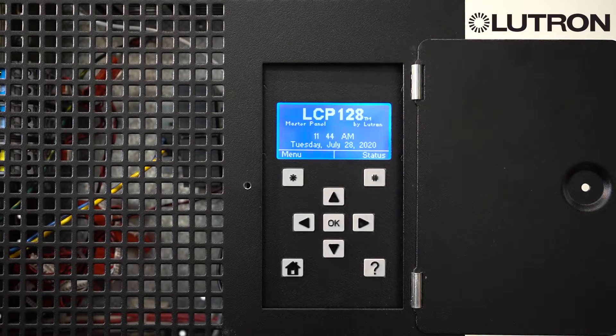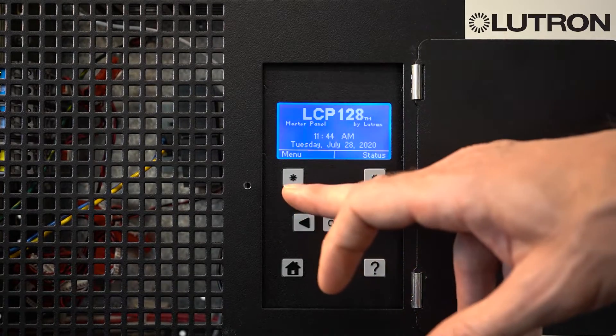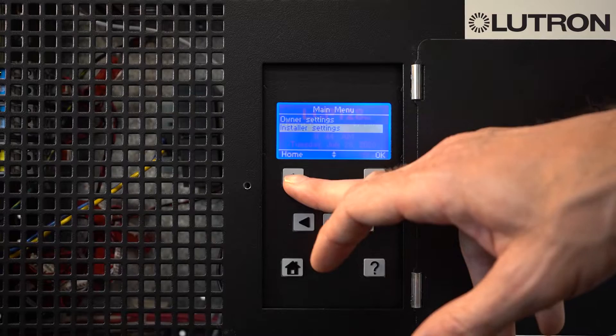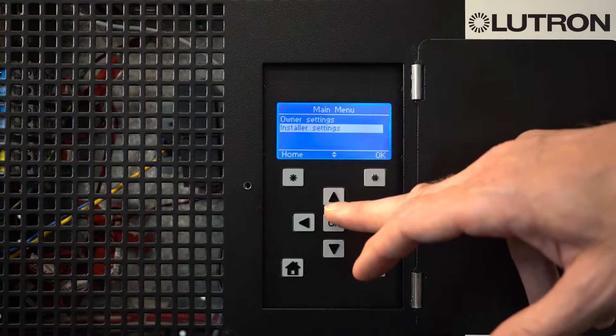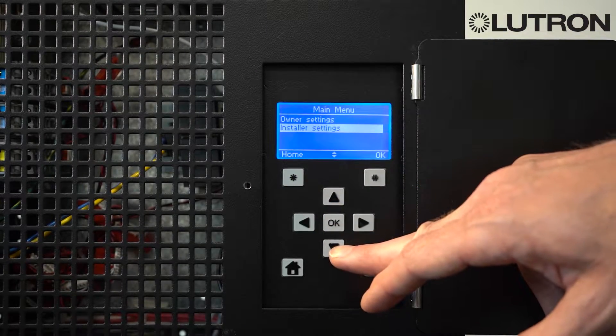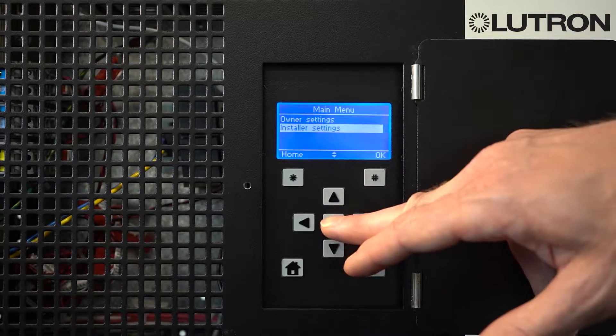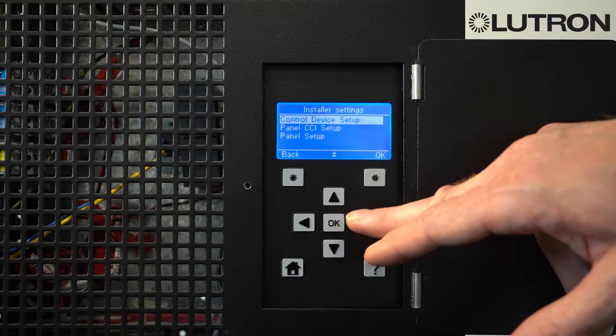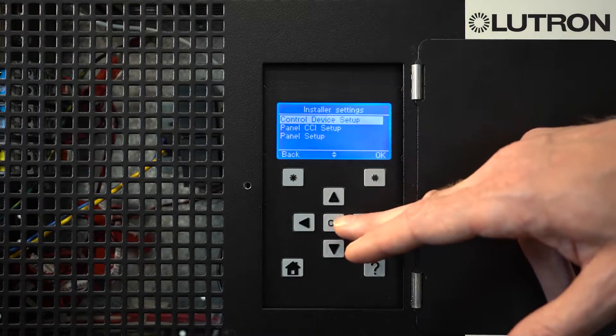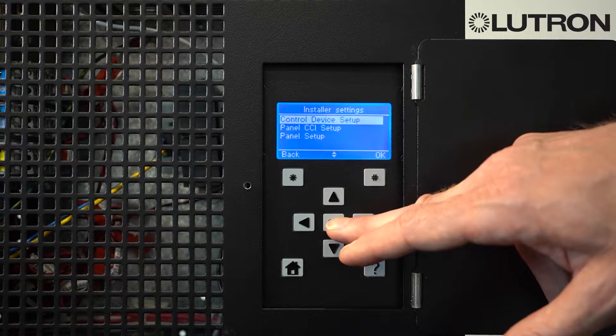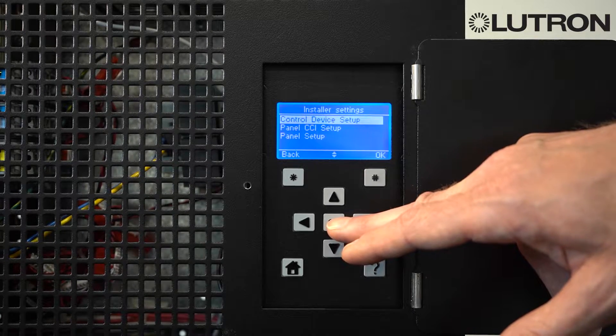To modify the button programming, press the Menu button and go to Installer Settings. Press OK and select Control Device Setup. Control Devices are the keypads in the space.